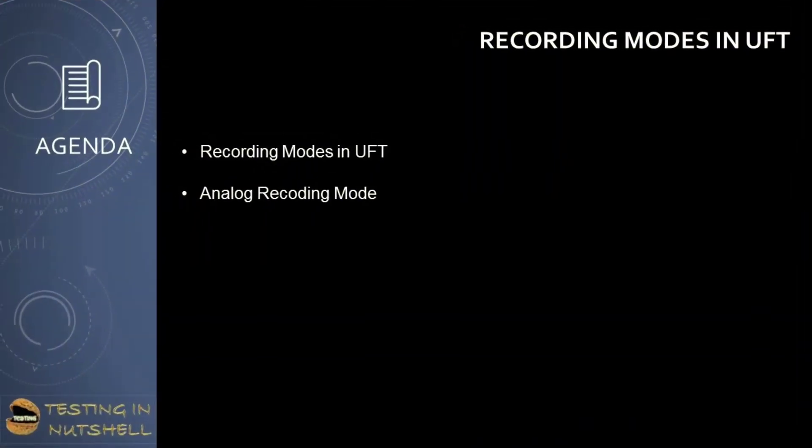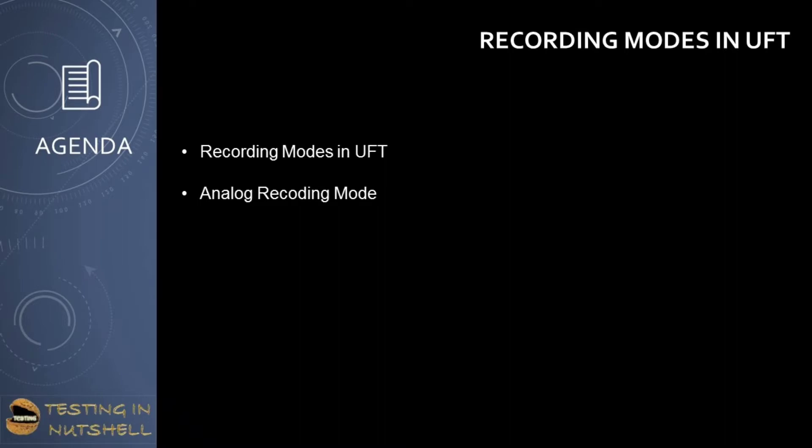As part of this tutorial we will be getting into the different recording modes in UFT. We have several recording modes in UFT which can be used at different points in time for different user actions or object identification. We will be exploring them one after the other in our upcoming tutorials. But today we are getting started with understanding an overview of recording modes in UFT and also understanding the first recording mode called analog recording mode.